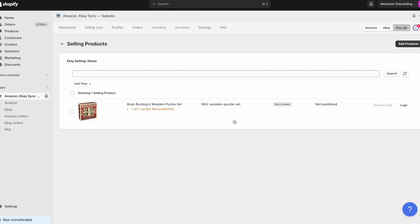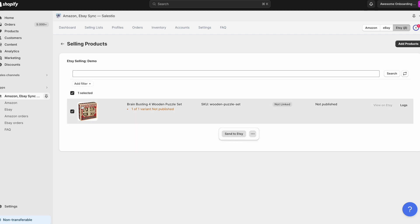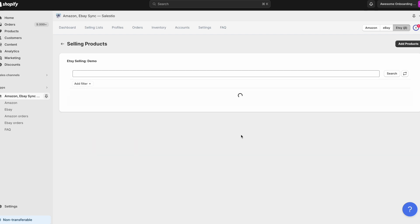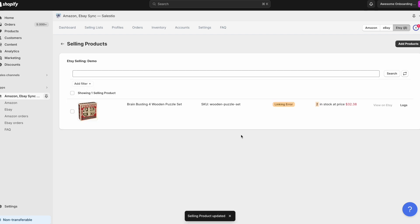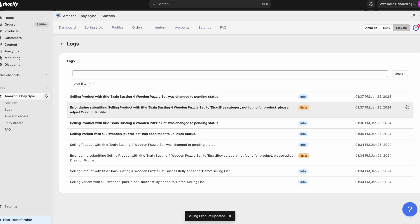This message might appear after you create the selling list, add the products to it, and try to export this product to eBay or Etsy marketplace. The products will appear in the error status for eBay and the linking error status for Etsy.